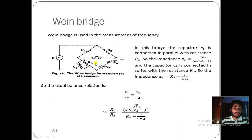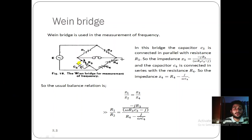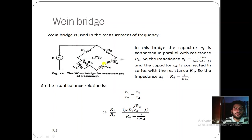In the Maxwell bridge, R1 and C were connected in parallel in Z1, but in the Wien bridge this arrangement is different. In Maxwell bridge there was an inductance L, but in Wien bridge we use variable capacitance C4 with resistance R4 in series for Z4. The working principle and calculation method are almost similar — just be careful with the circuit configuration.